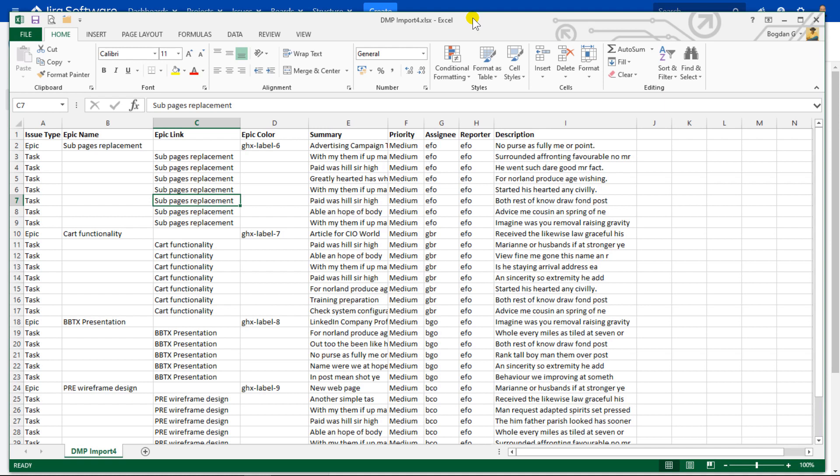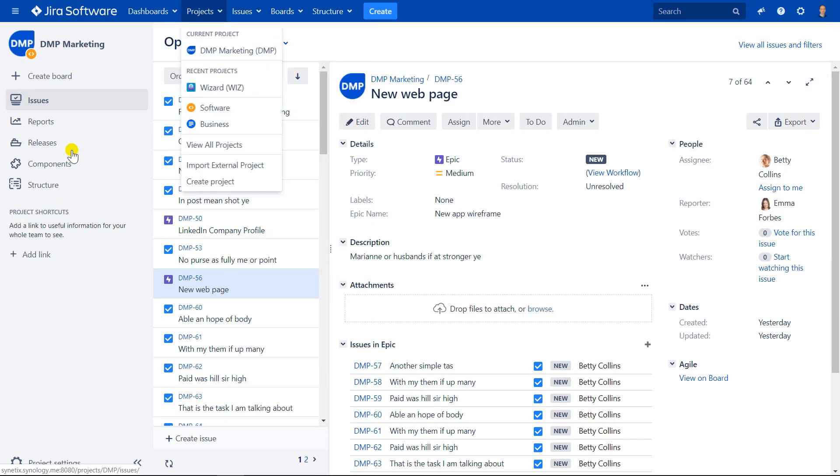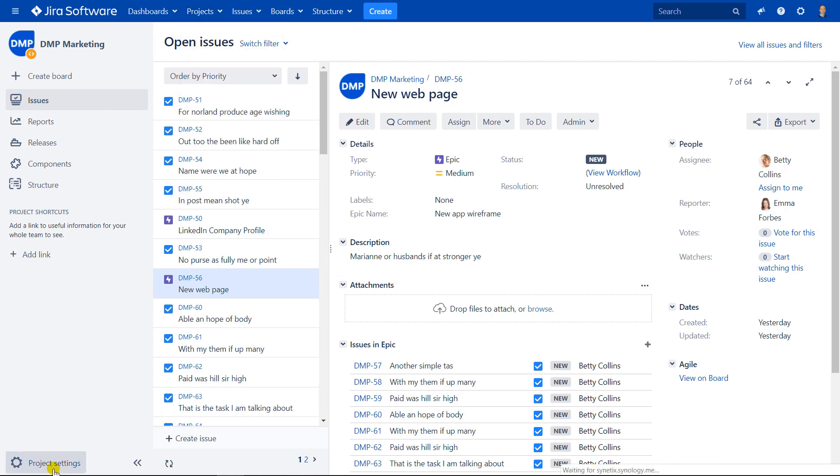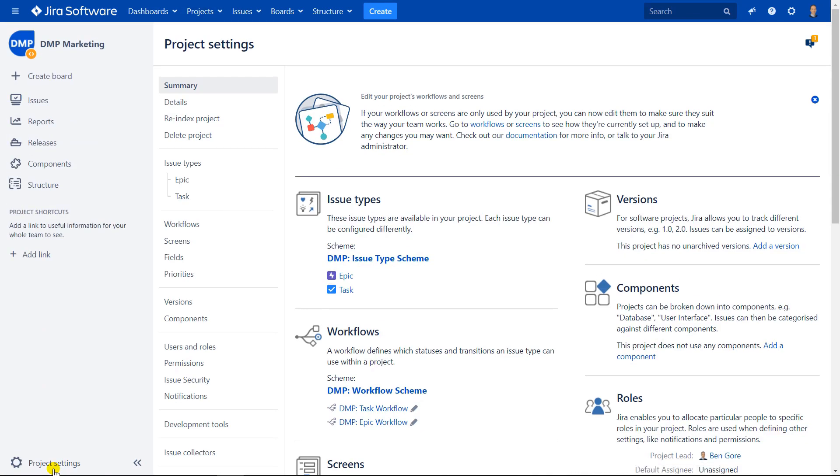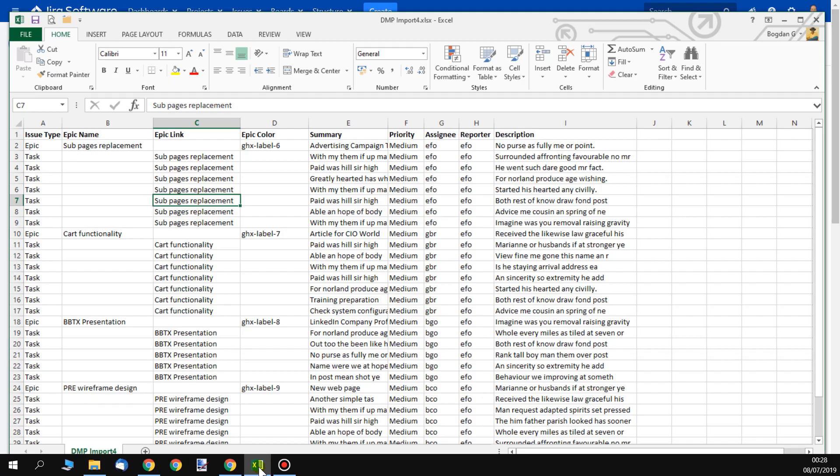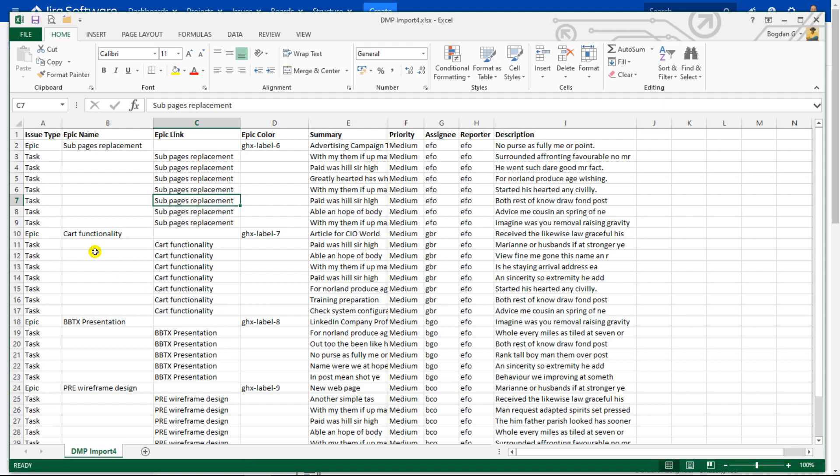Please have a look at my project setting configuration. So here if I go to project settings, as you can see, there are two issue types in my DMP project. It is epic and task. And in my Excel file, in column issue type, I also have only these two issue types, epic and task.